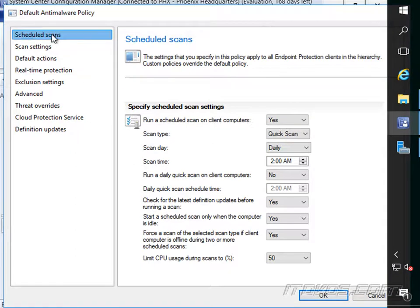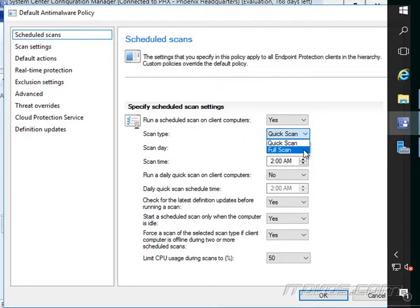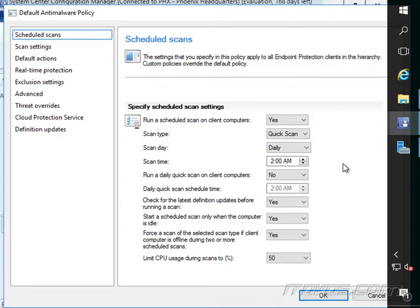So the first section here is scheduled scans. We can run a scheduled scan on client computers. Normally we want that to yes. Scan type can be a quick scan or a full scan. It can be daily. We can run it on a certain day of the week. We can specify the scan time.